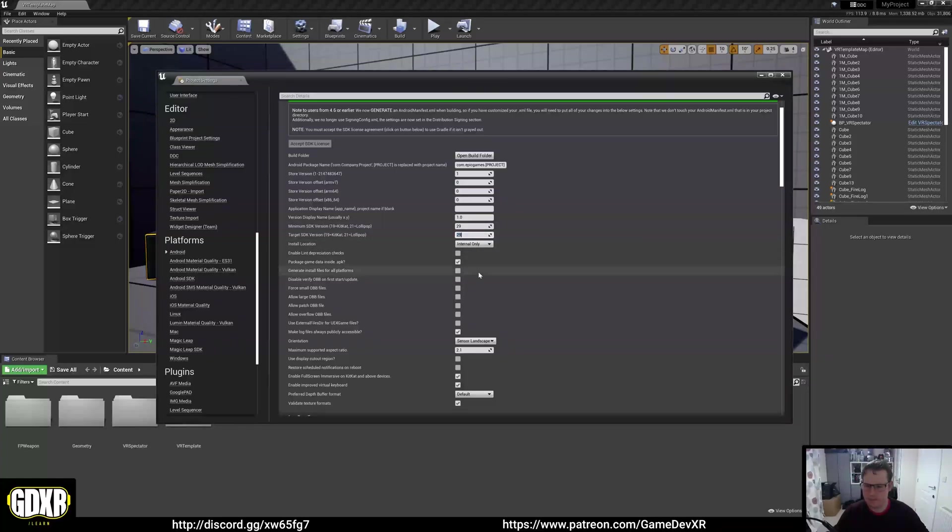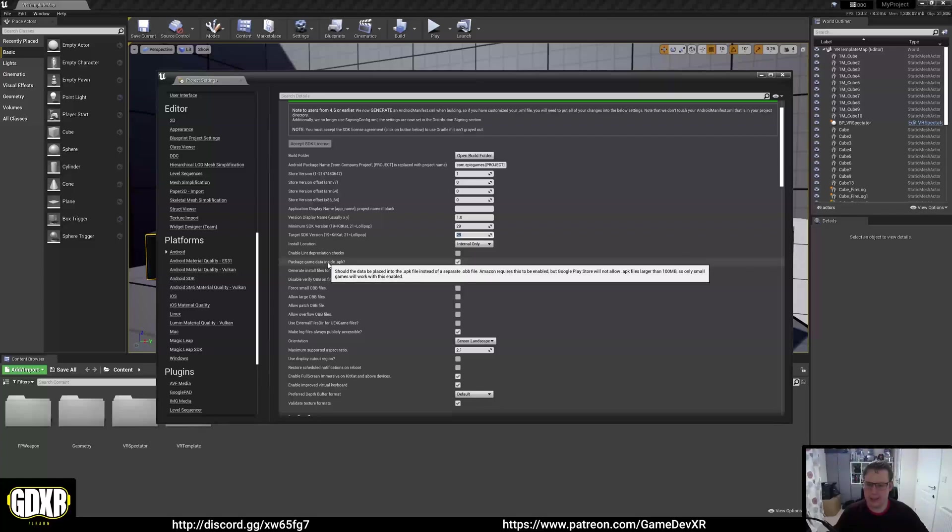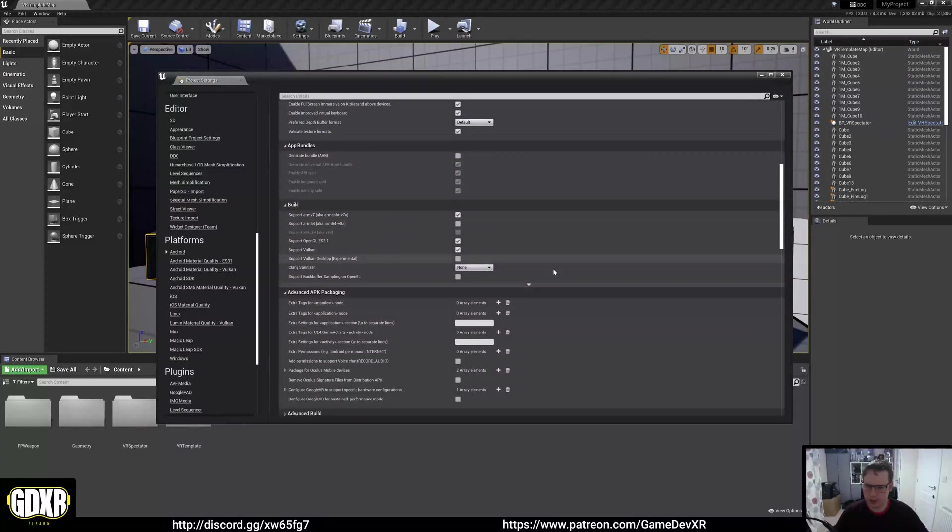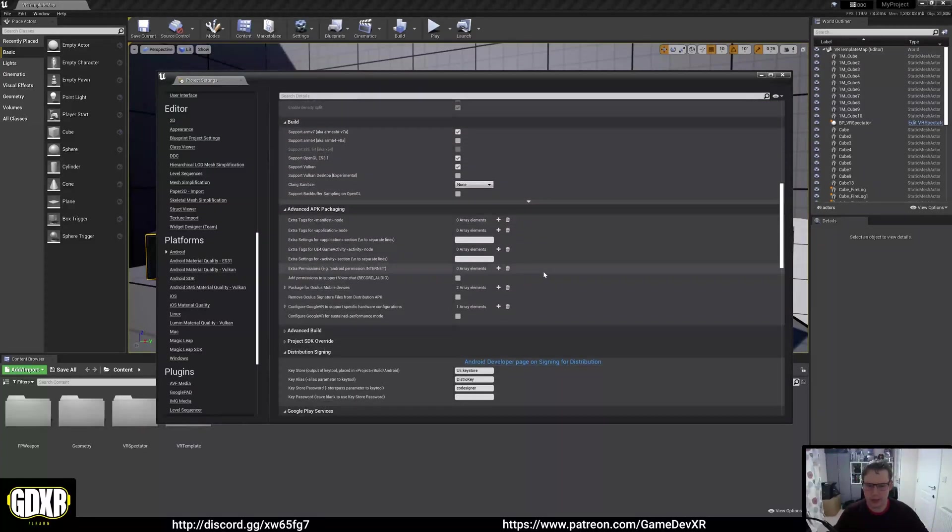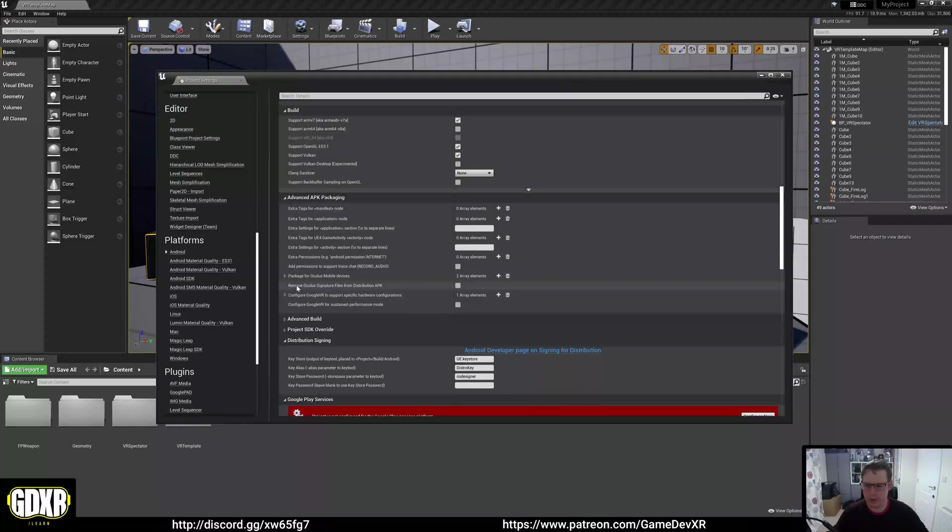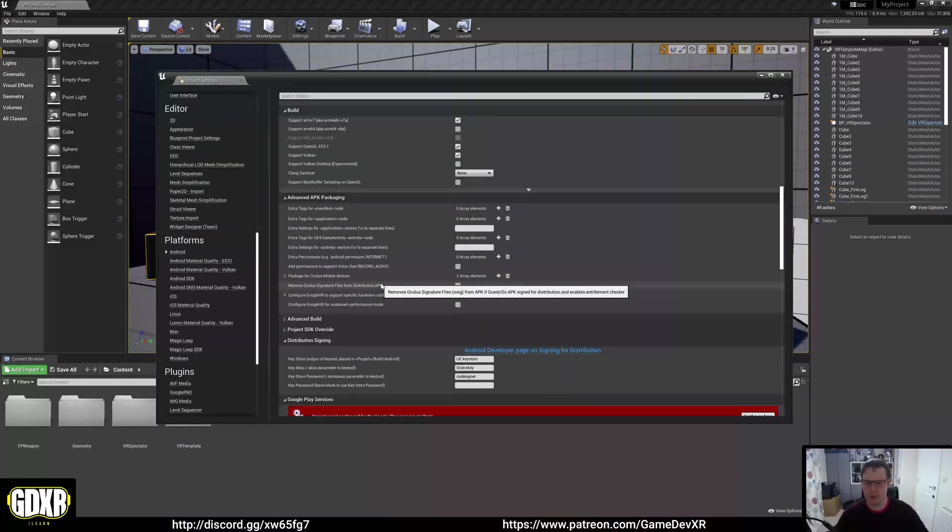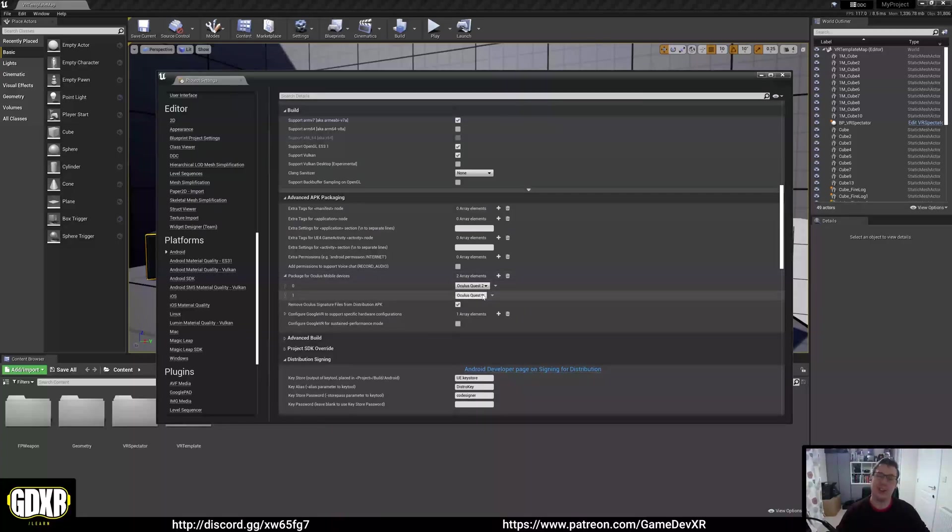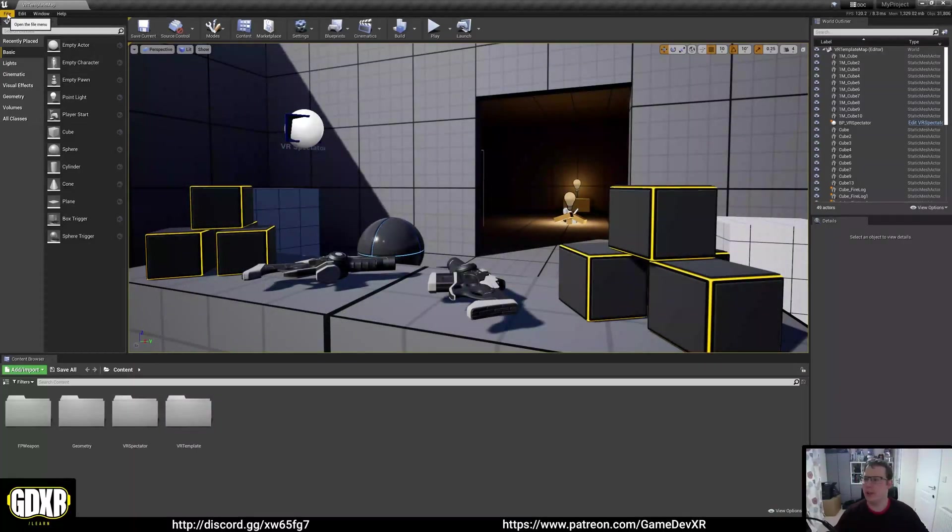This will update our backend stuff. We want to make sure our minimum SDK version matches that 29 value, the API we installed with Android. So 29 and then package gaming data inside APK. Make sure remove Oculus signature files from distribution APK is also ticked and package for Oculus mobile devices has got Oculus Quest 2 and Oculus Quest. Now we've done that, we can close.